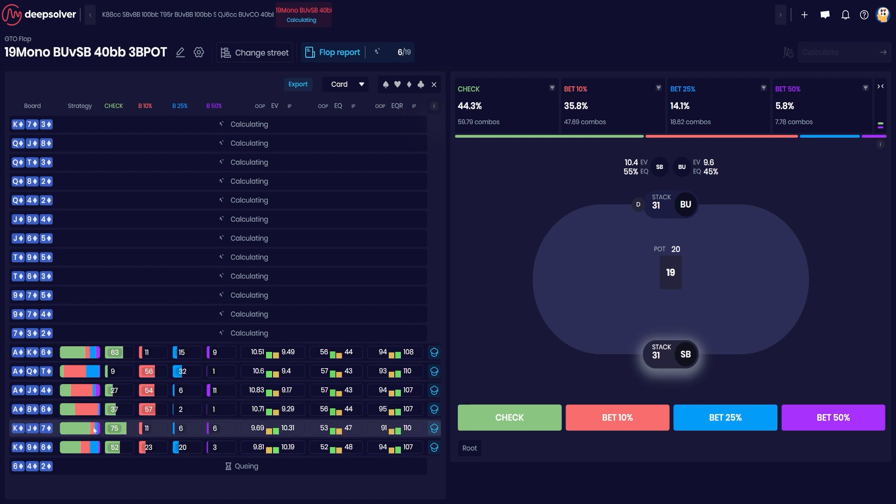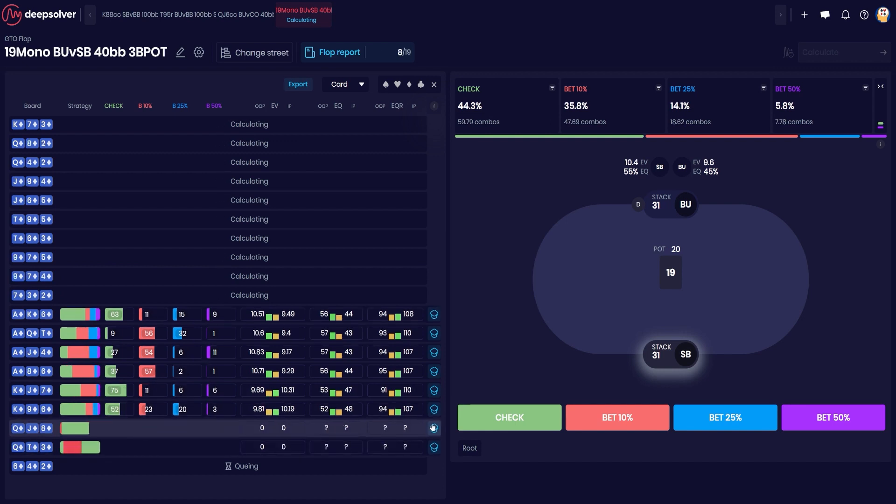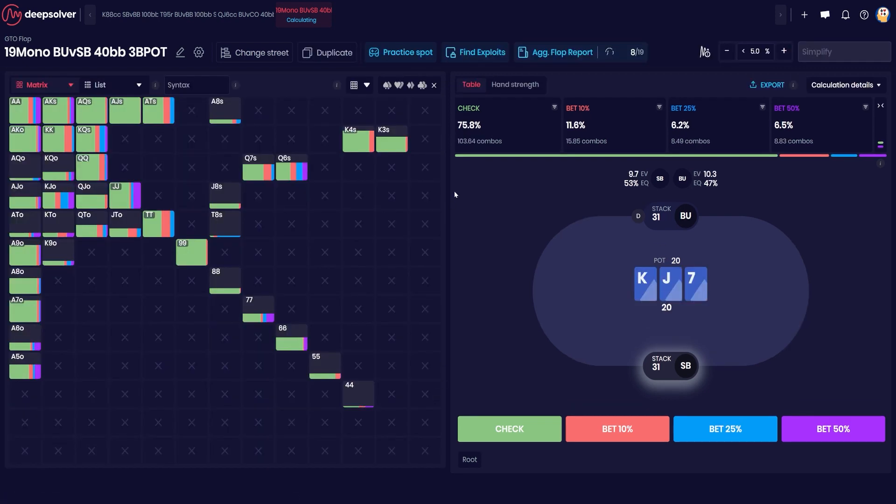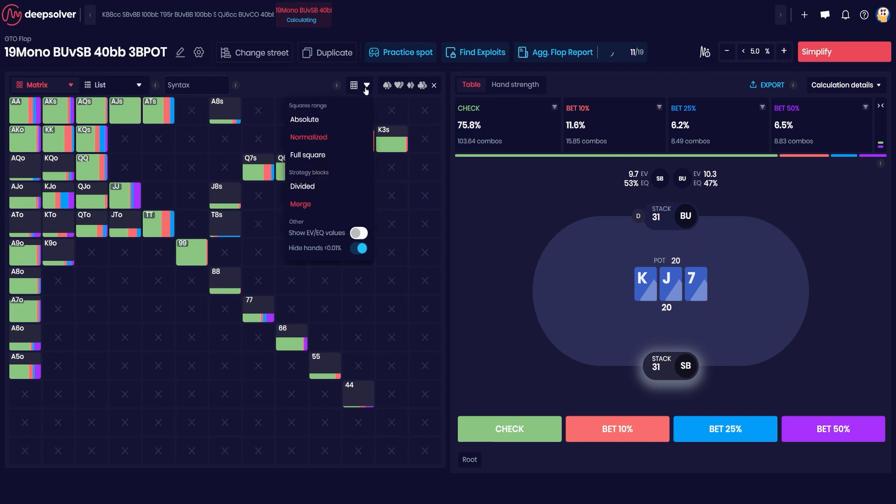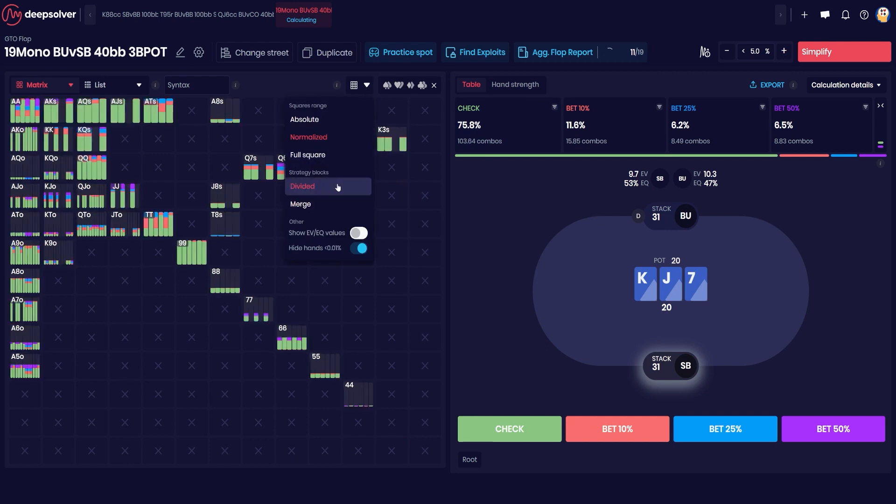So let's have a look at one that's already run, something like King Jack Seven in diamonds. You just click the little hat there to go into the actual flop strategy, and we can see that on this board we're checking 75 percent of the time.